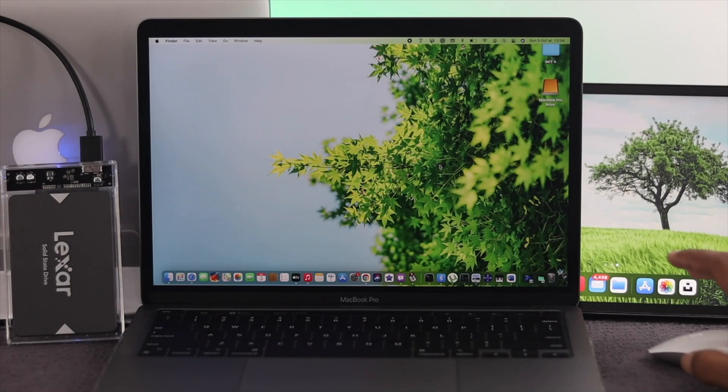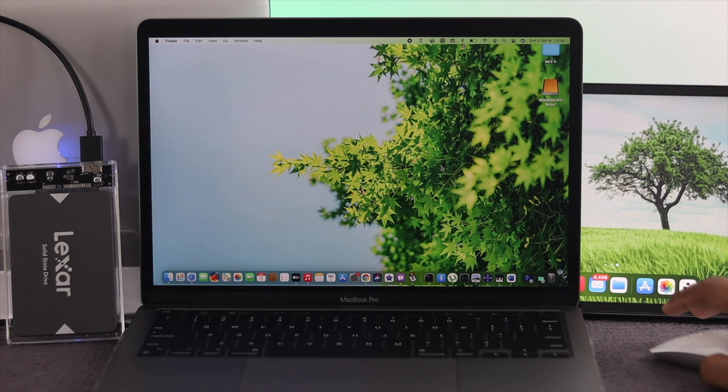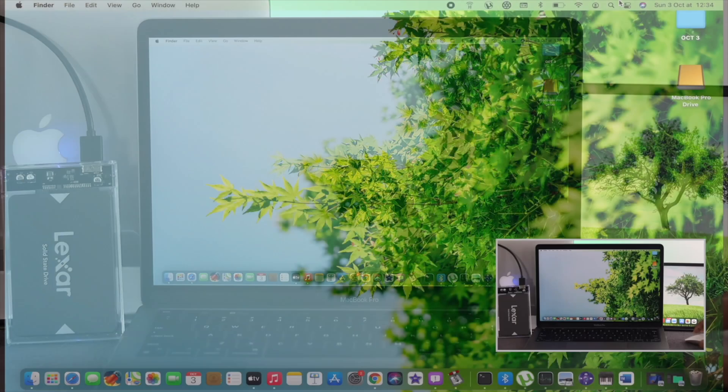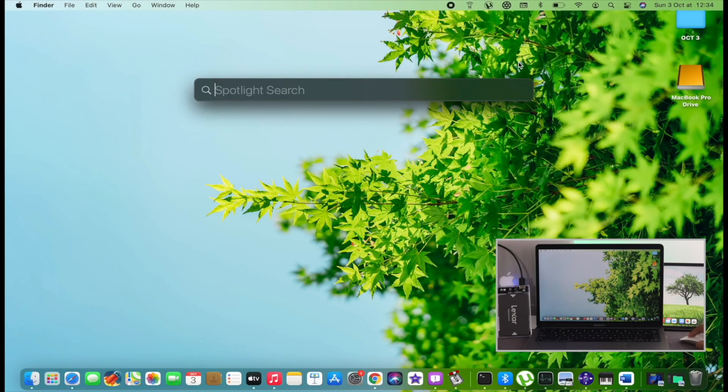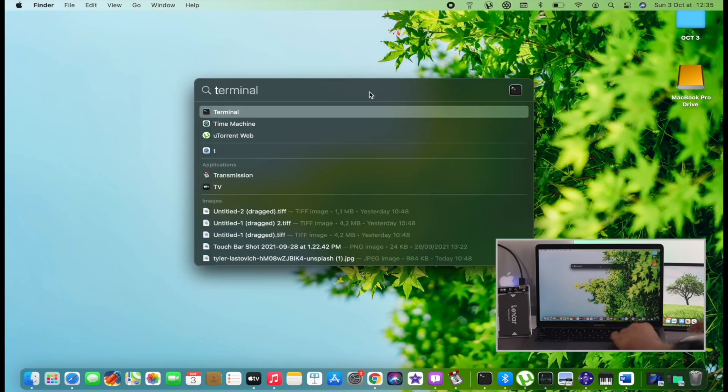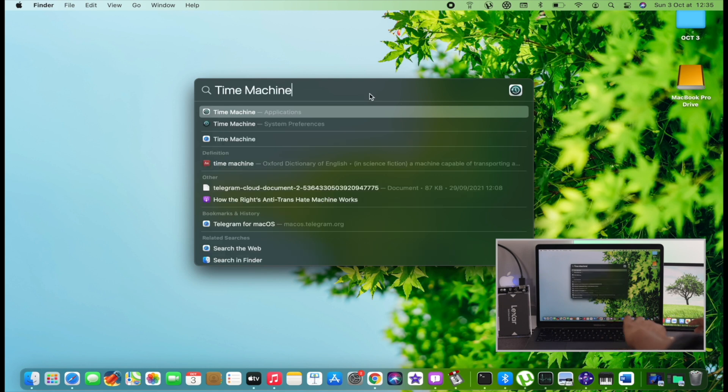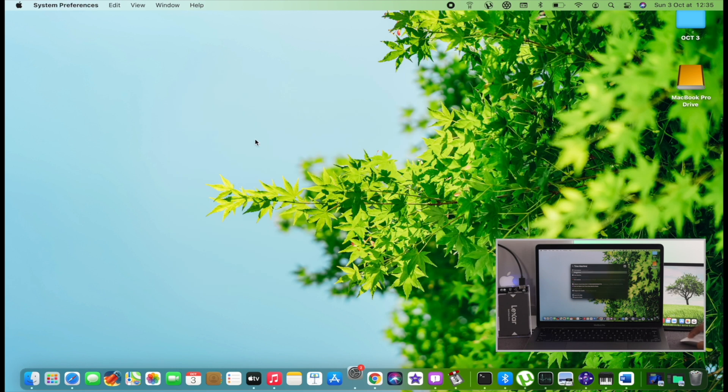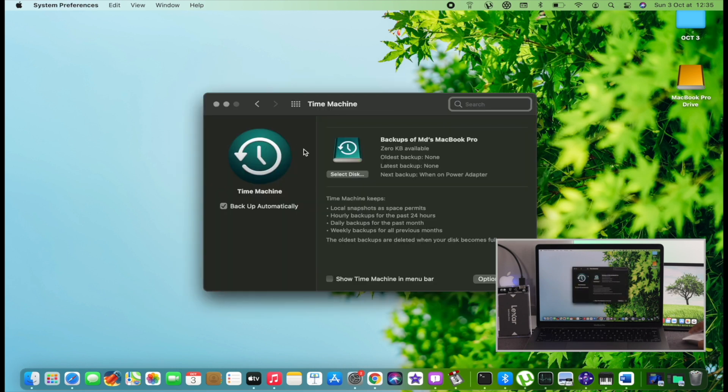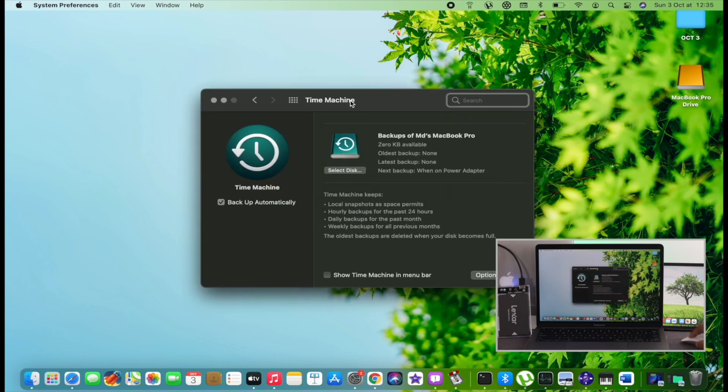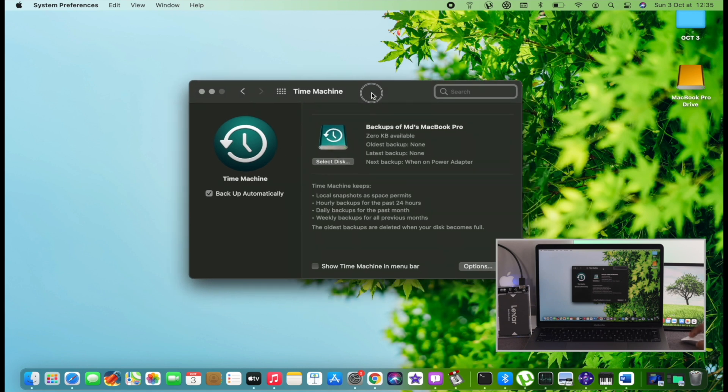After connecting your external dedicated hard drive with your MacBook Pro, go ahead and click on the Spotlight search and type Time Machine. Then you have to choose the next one with the green color. Click on there and you're going to get this pop-up window opened on your MacBook Pro.